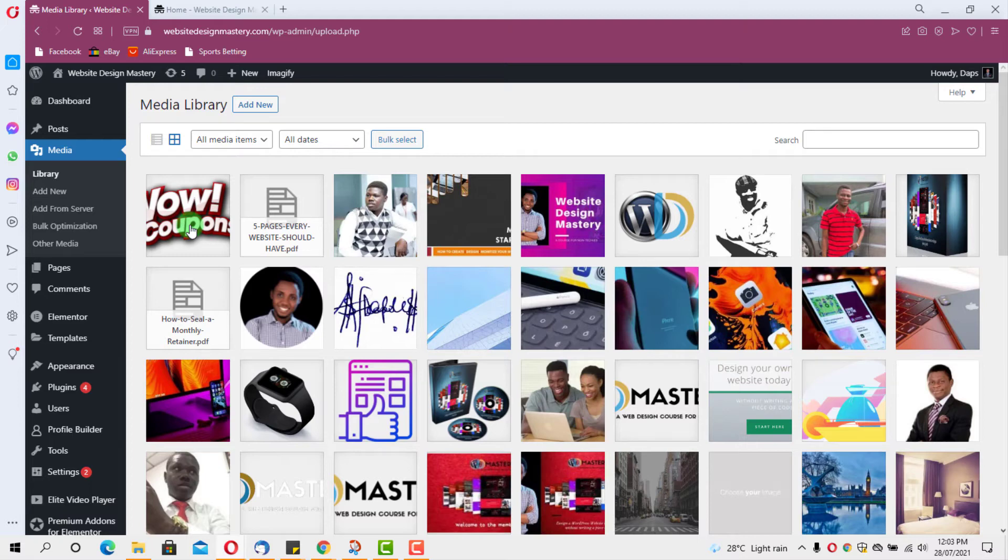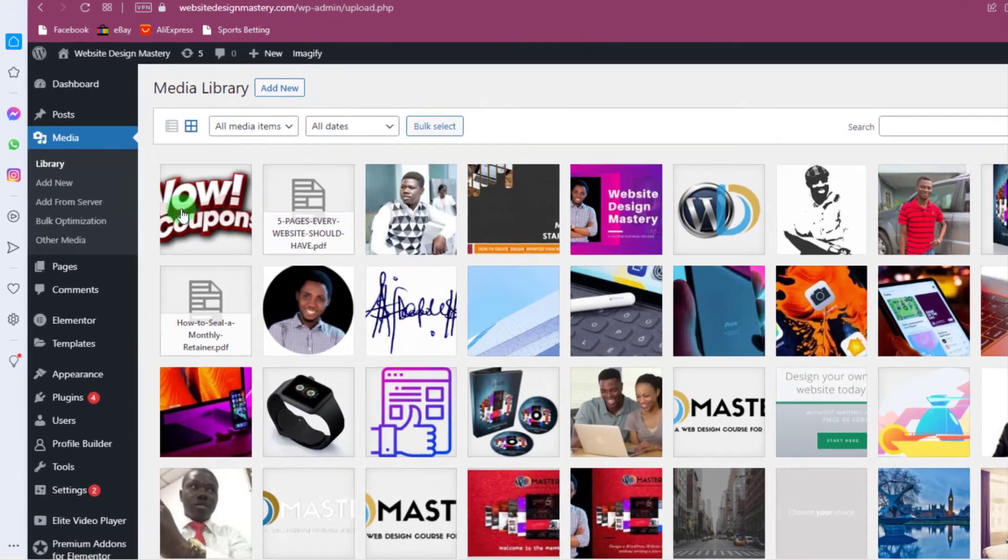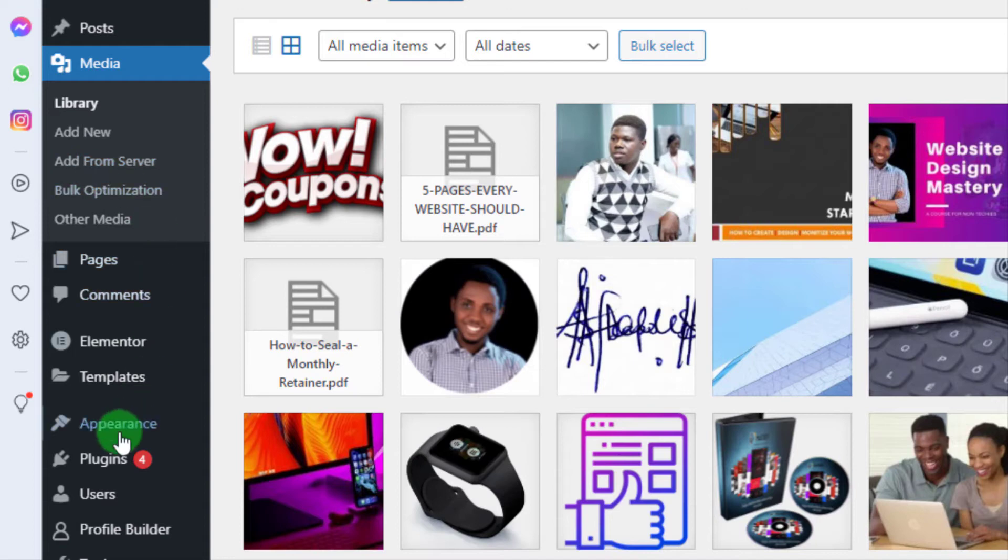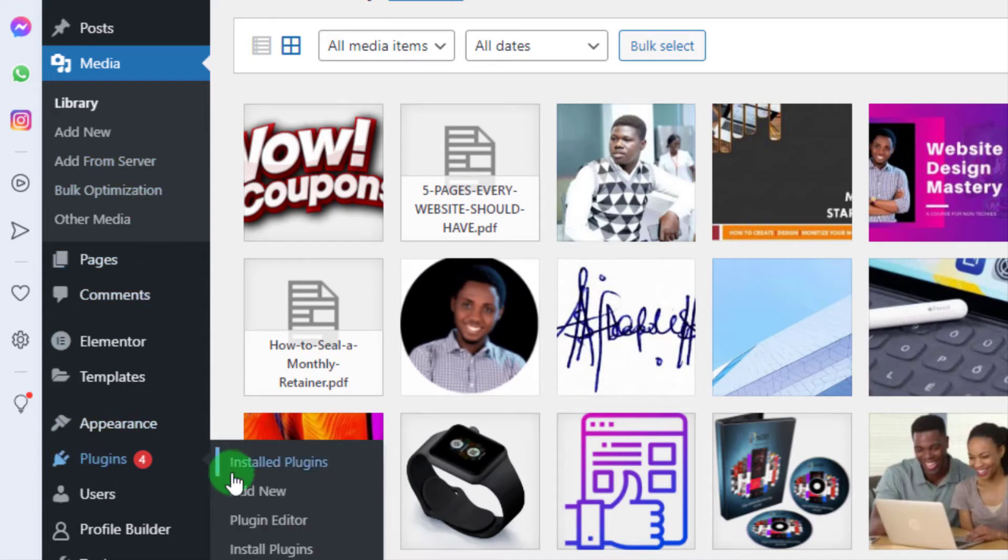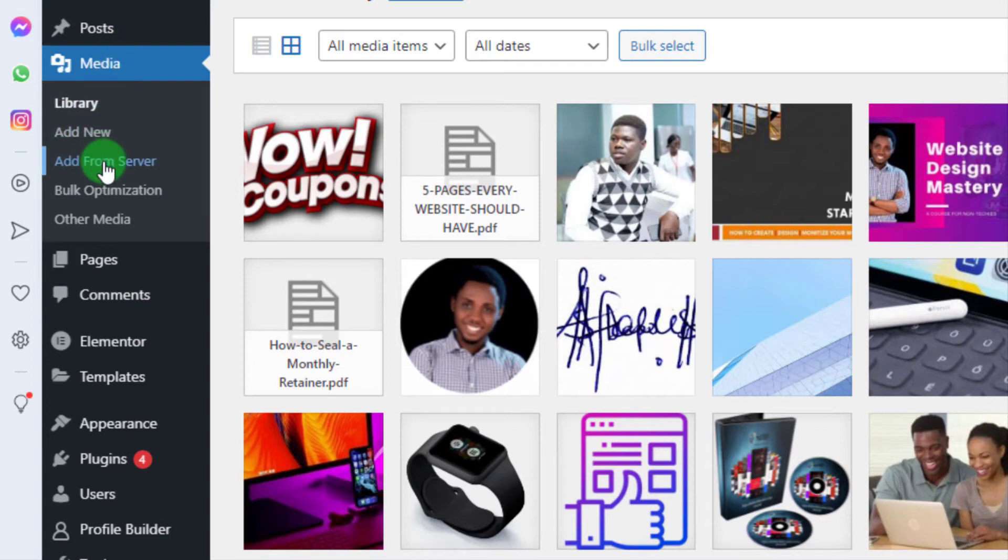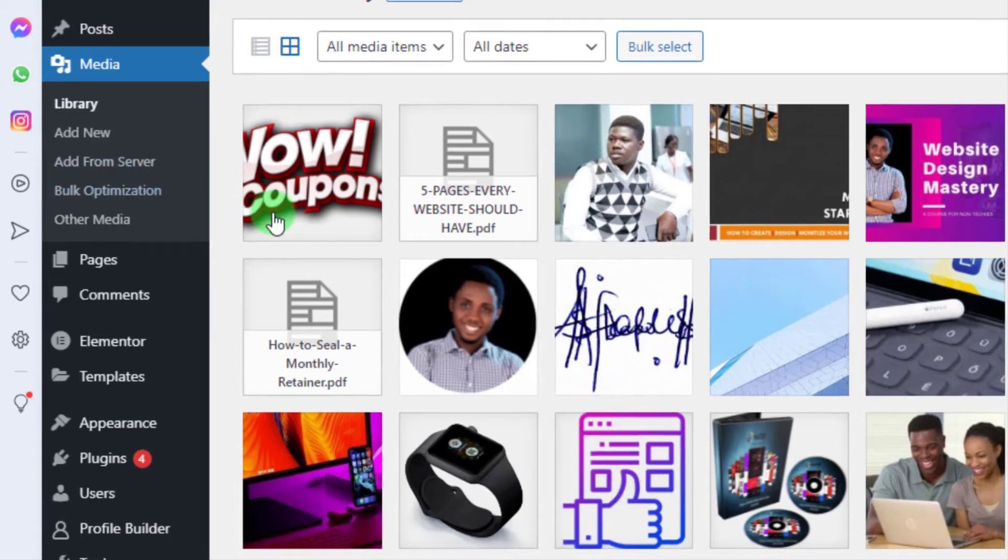And that led me into installing a plugin called Add From Server. So you can see that I have that plugin. You can just come to your plugins, Add New, and search for Add From Server. Install this plugin, and when I installed this plugin, under my library I have another function here for me to add from server. And that's how I was able to pull these images back into WordPress.